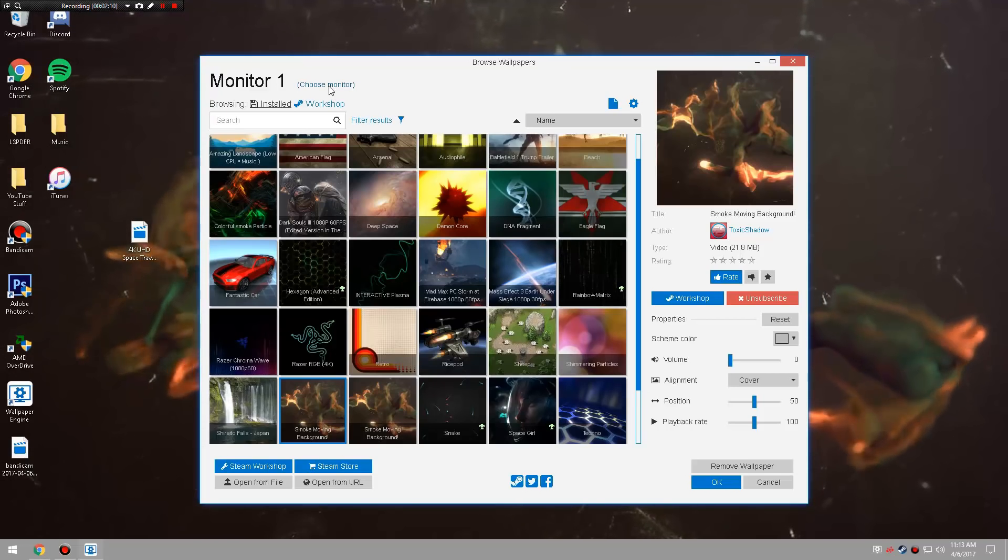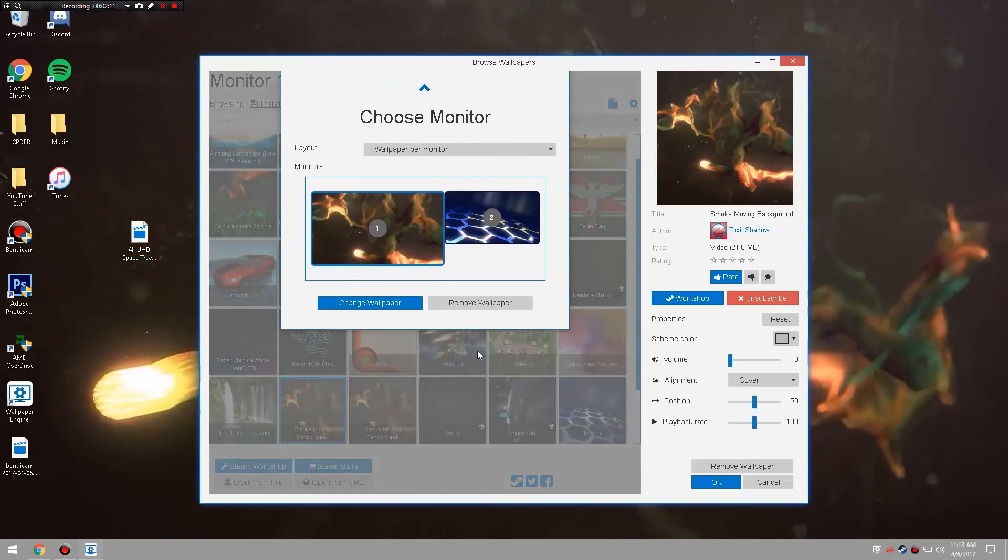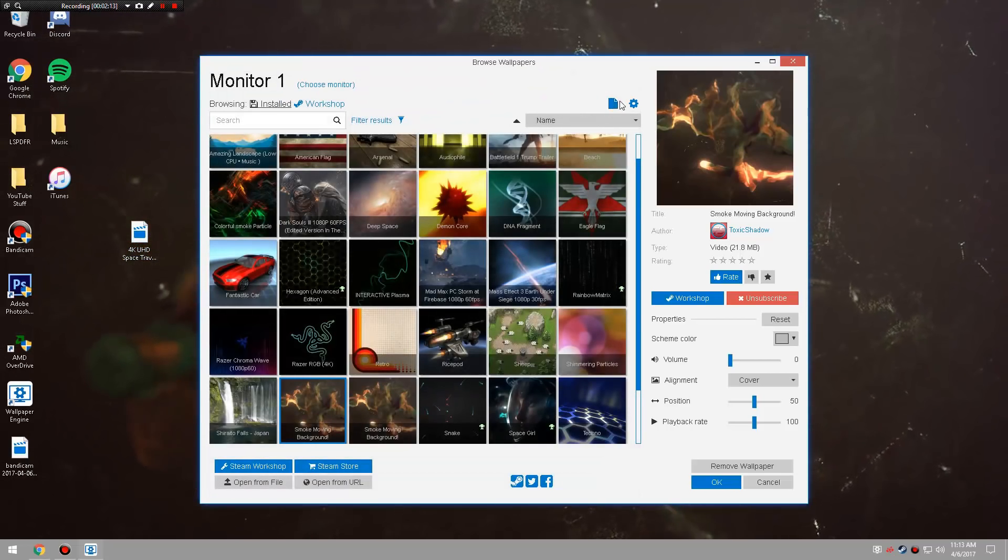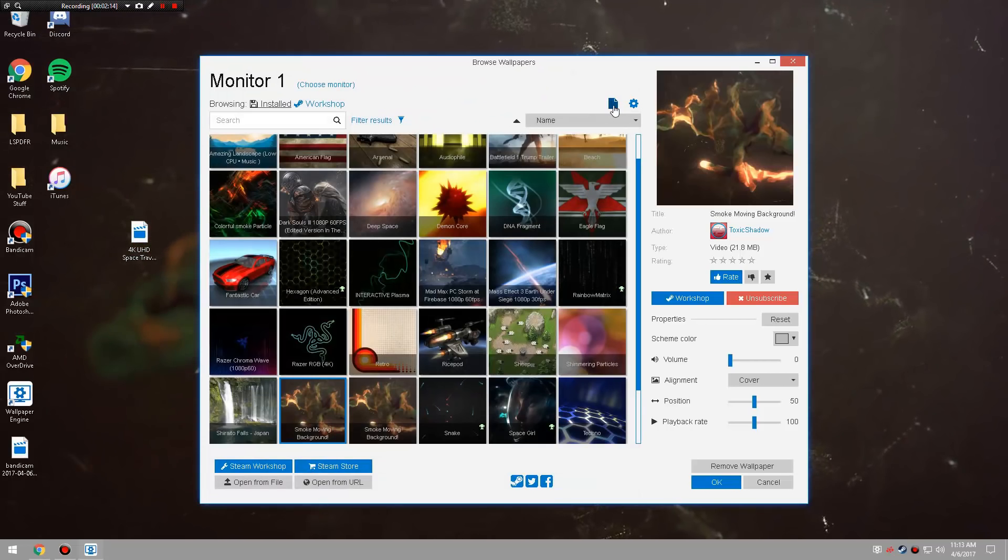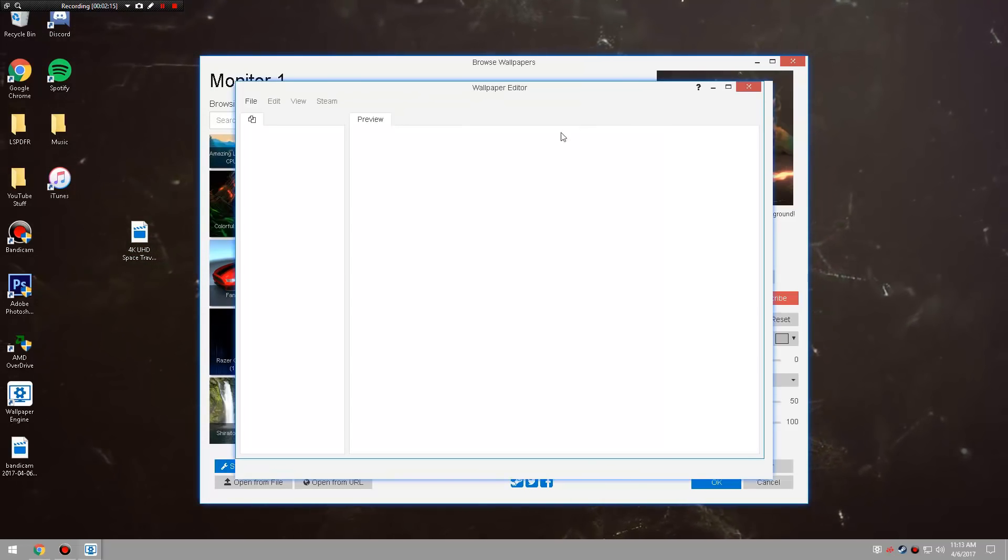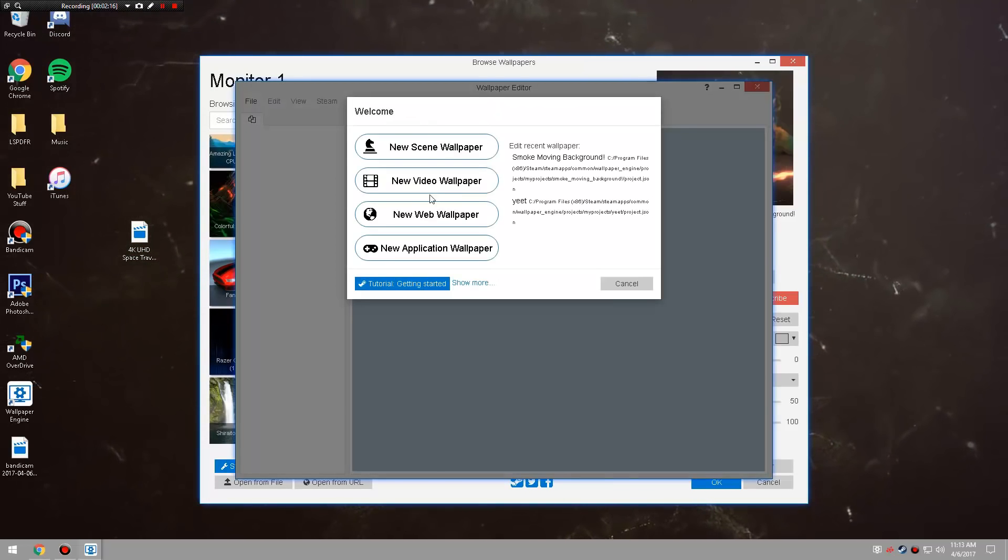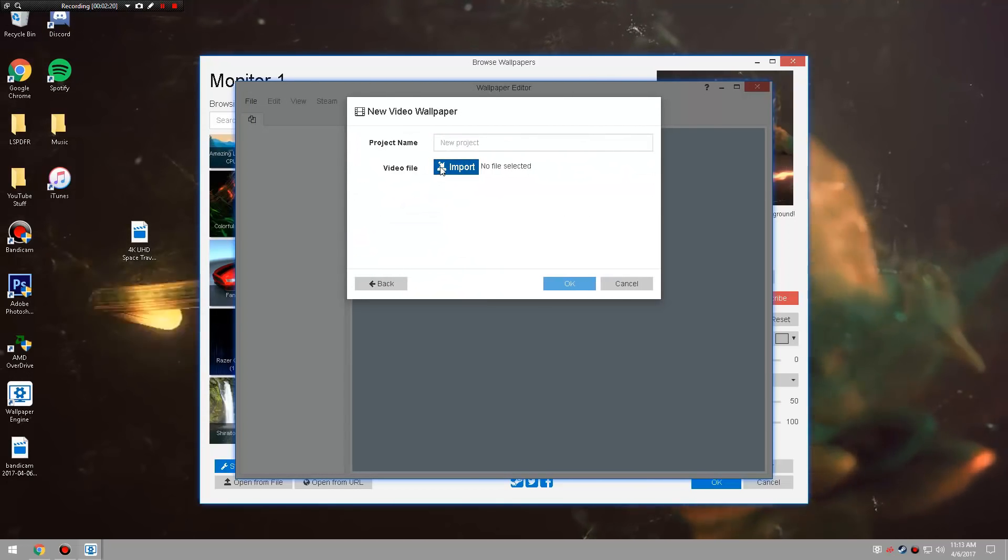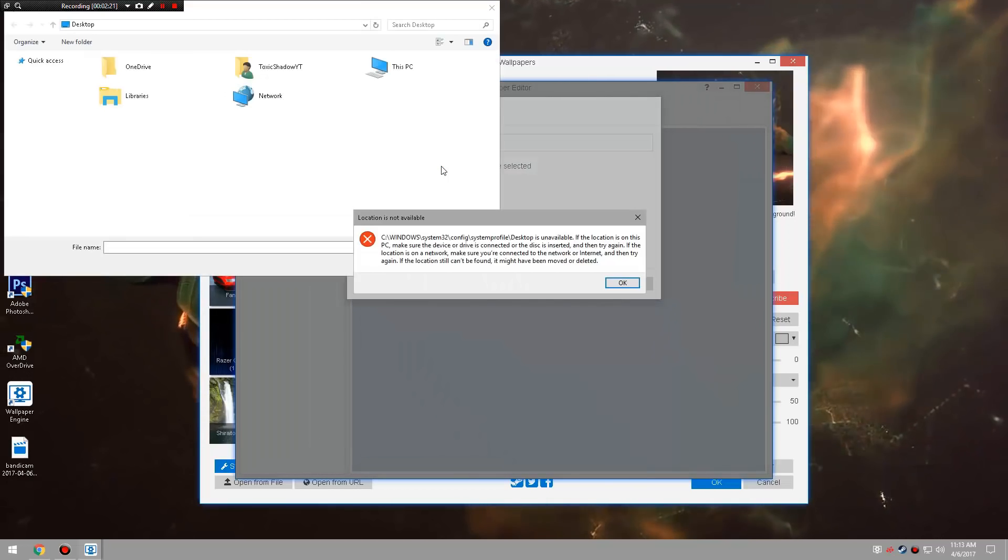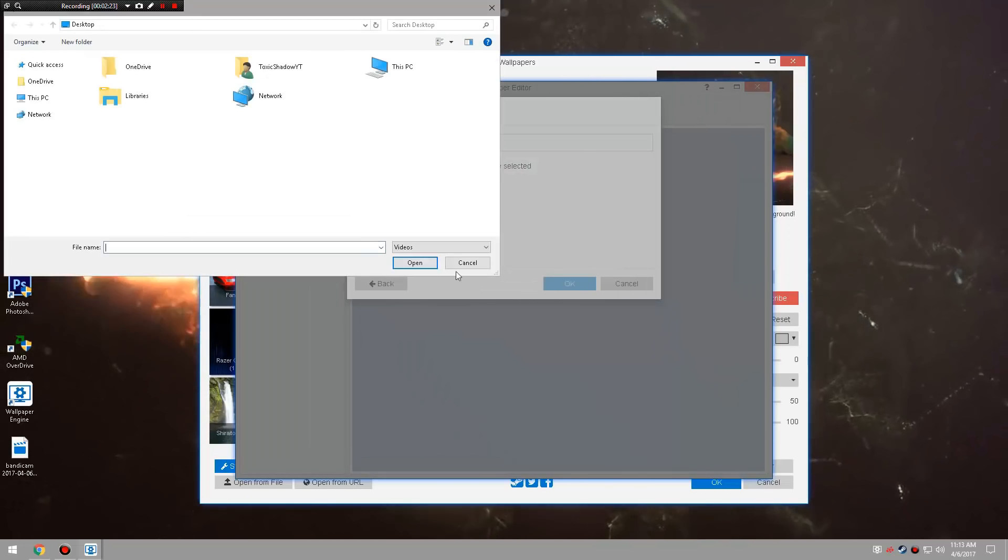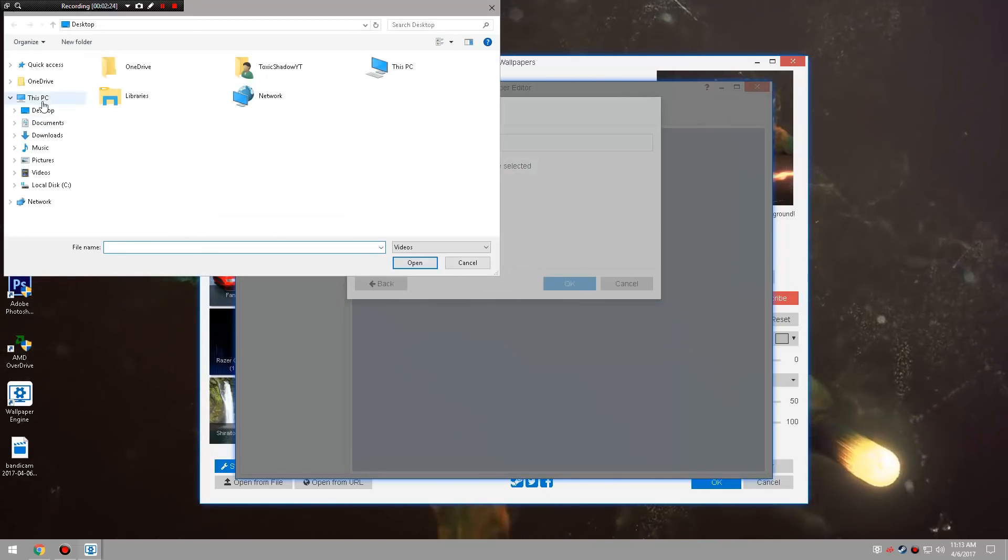So yeah, let's not choose a monitor. We're going to go over here, this little thing right here, this little paper thing. You're going to click that, then you're going to go to Video Wallpaper. You're going to go to Import. It's going to say this - you just put OK, it doesn't really matter.